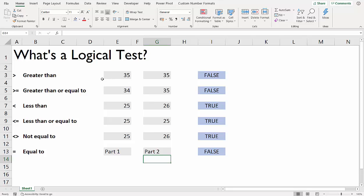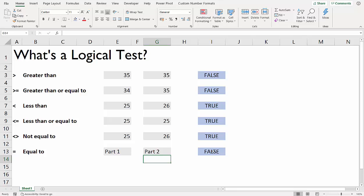Now you might be wondering, just looking at the spreadsheet, why on earth would you want to perform these logical tests where it is obvious that a value is equal to another value or greater than another value. You can just see that by looking at the spreadsheet. Well, it doesn't become obvious until you start using other functions like the IF function. Basically, with the IF function, we can transform these true and false results to something a lot more useful. But we'll come on to that in later videos.